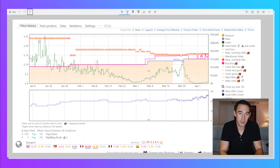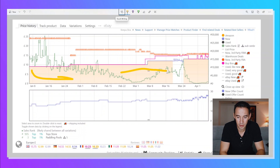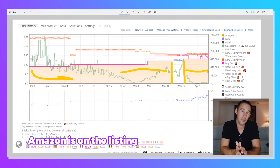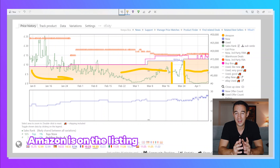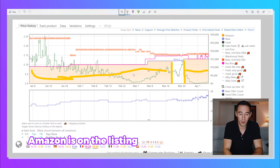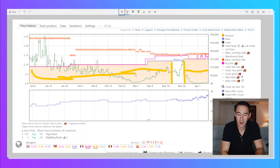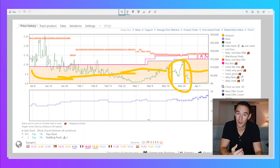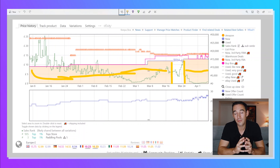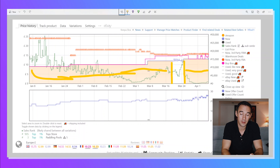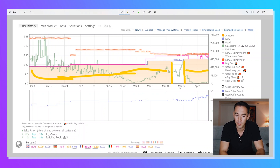The next thing I'm looking at is this yellow shaded area. Quite simply, that tells me Amazon is on the listing. Where there's no shaded area, Amazon is not on the listing — they're not selling. That is really useful to know if you're looking to compete against Amazon. I can see Amazon have been on this listing most of the time, but for a small part they're off it.